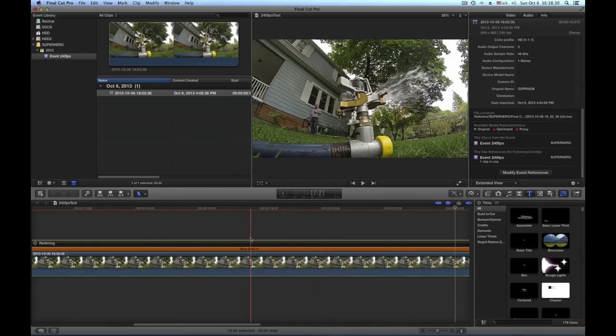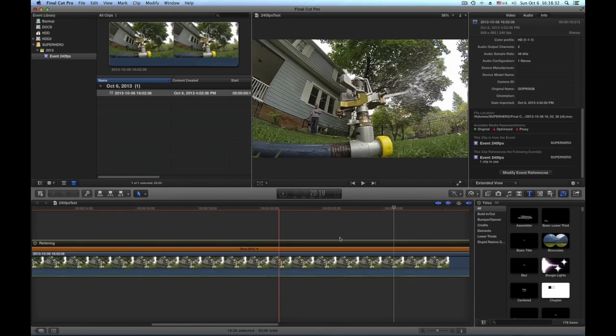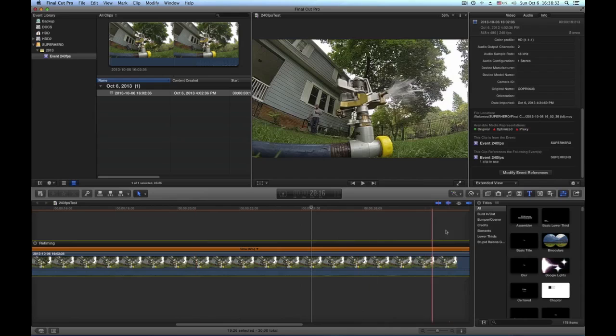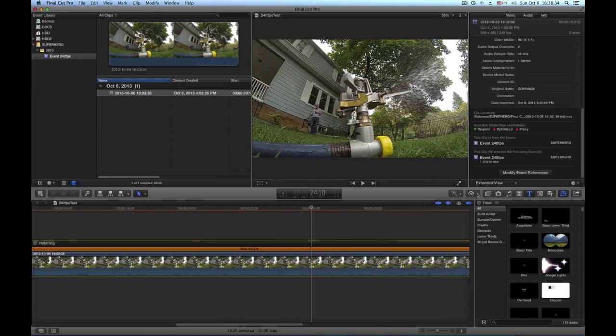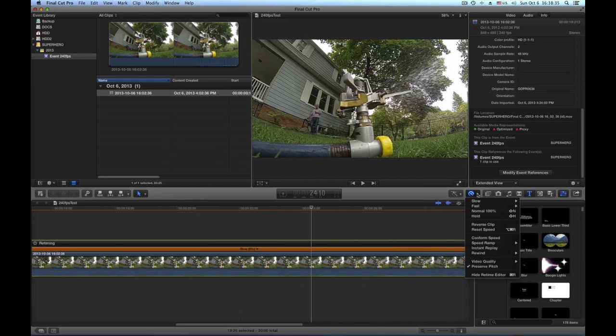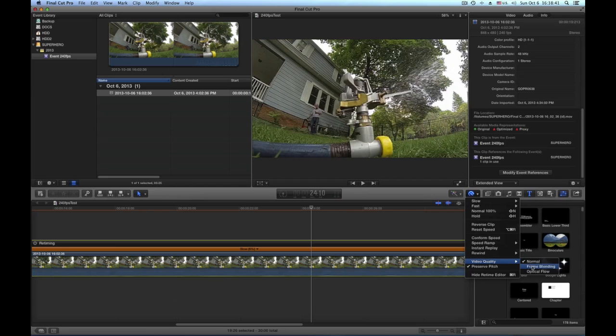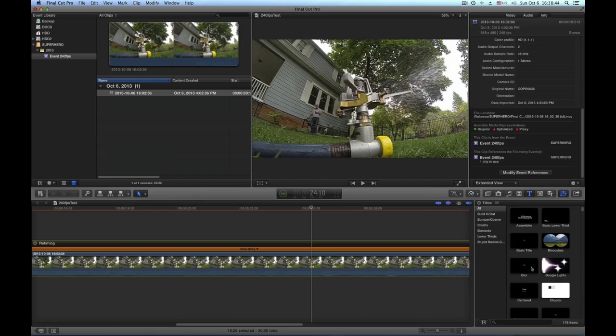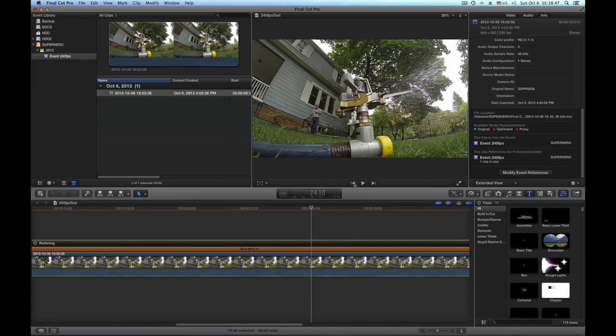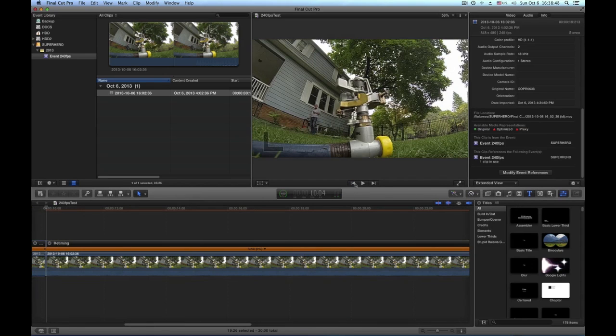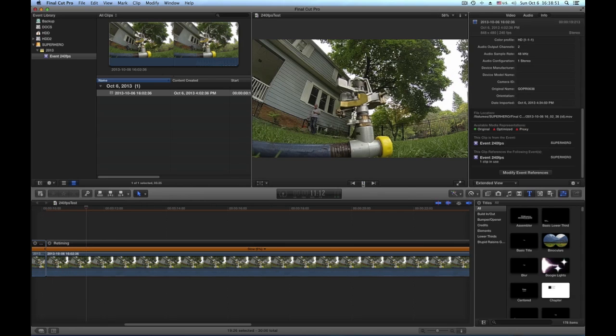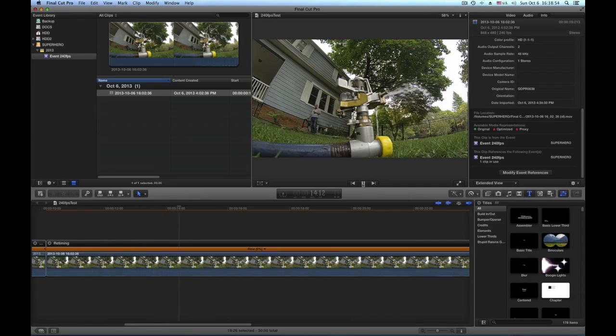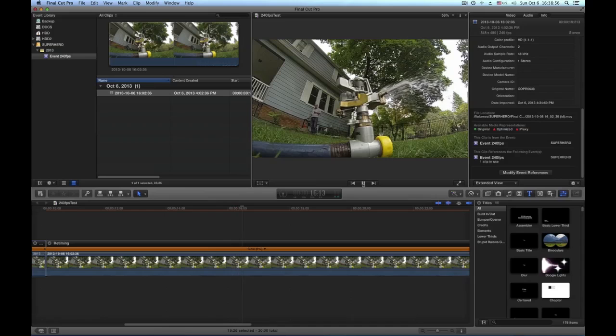What we can do now too is also check here the video quality and do like an optical flow or frame blending in here. Let's see how that works. It might look a little bit better.